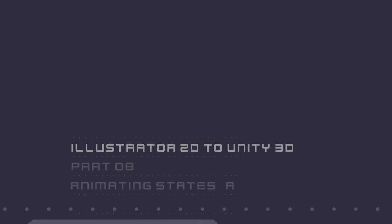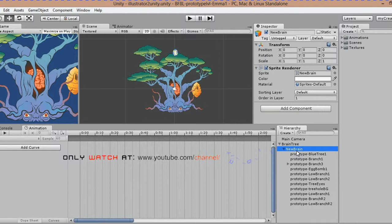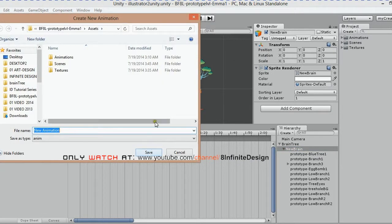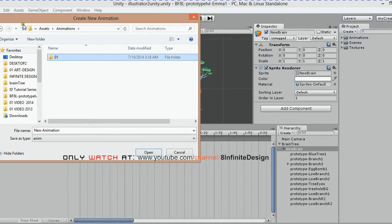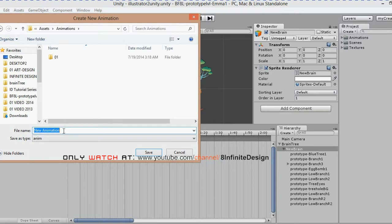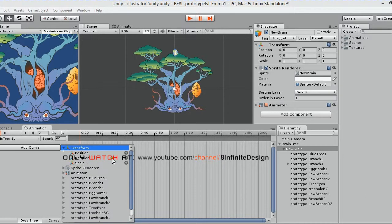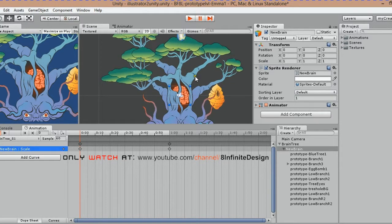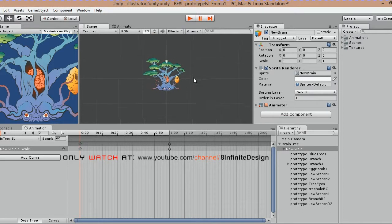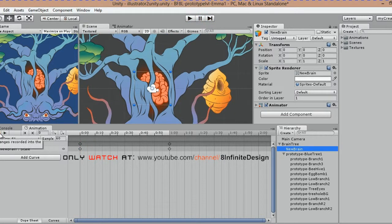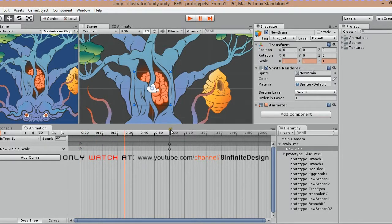Let's get animating! Based on my hierarchy, all my animations will be attached to the new brain and blue tree textures. Starting with the brain, I click and add a curve, name and save the animation in your assets wherever you like. This will be our only state for the brain. I start by adding a scale curve — Unity creates two keyframes. Since my animation will loop, I will only add a keyframe in the middle.